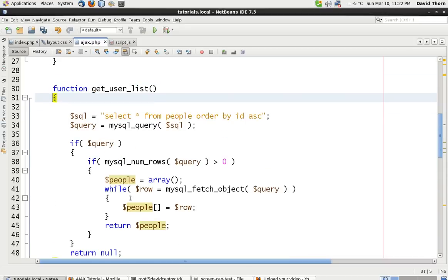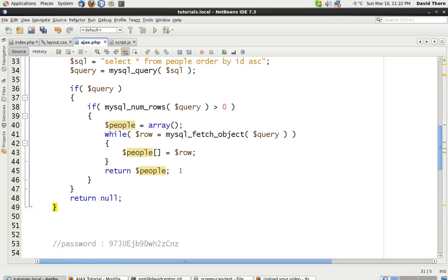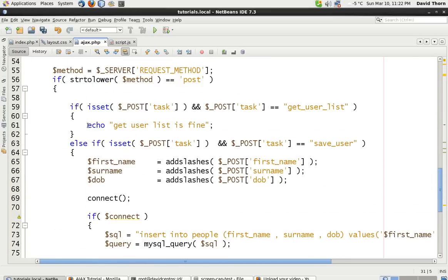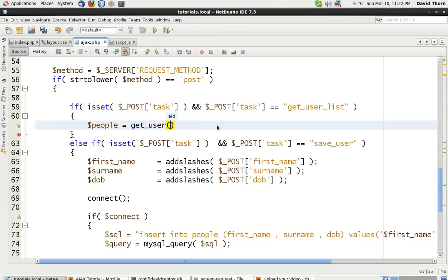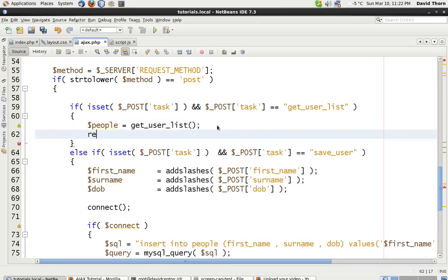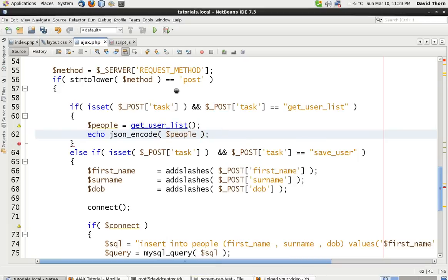So: select everything from people, order by ID ascending, query that, if mysql_num_rows query is more than zero - that's all fine. So then we've got people equals get_user_list - that gives us the results - and we're going to echo JSON encode people, not with a dollar sign error. So now this is going to work perfectly fine.